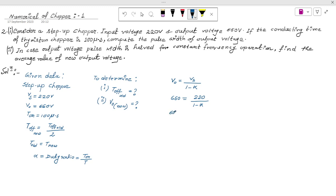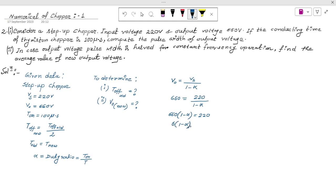Putting in the values: 660 times (1 minus alpha) equals 220. Dividing both sides gives 3 times (1 minus alpha) equals 1, so 3 minus 3 alpha equals 1, meaning 3 alpha equals 2, therefore alpha equals 2/3.